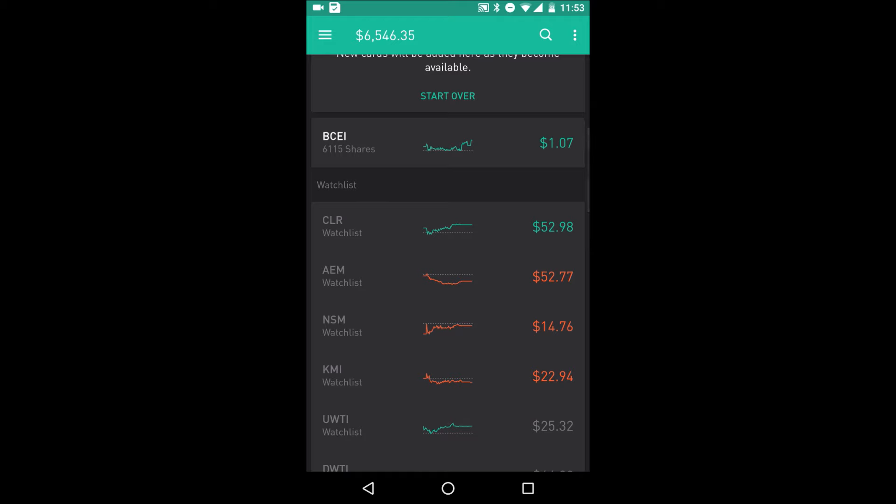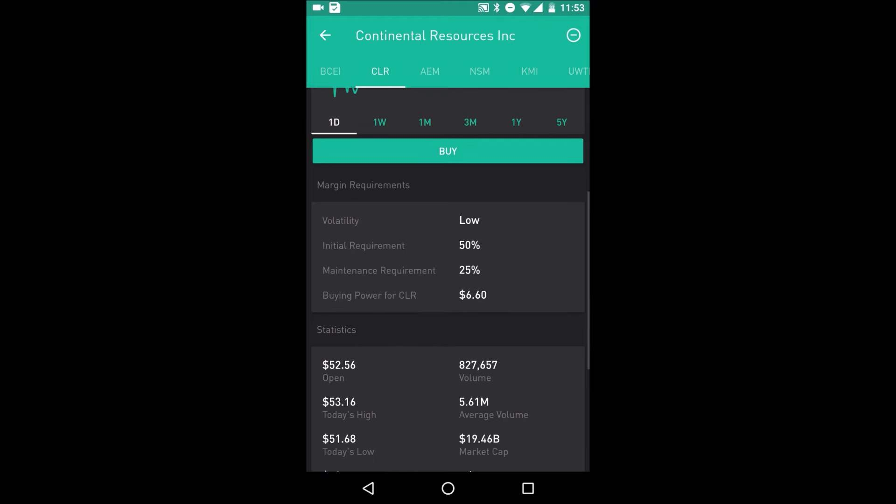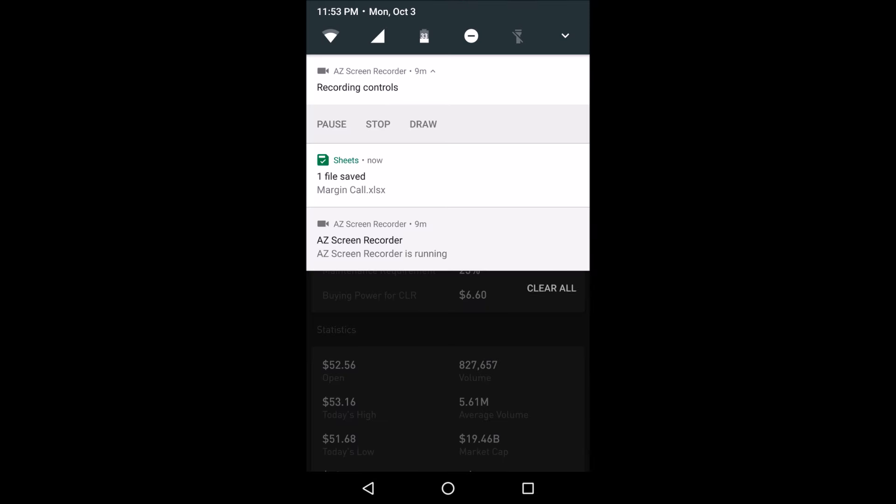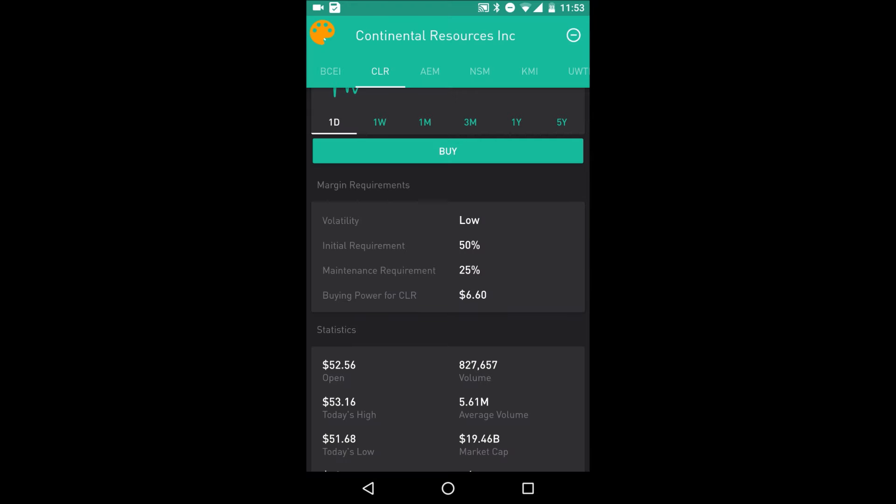However, if you look at a company that's less volatile, like this one right here, this is Continental Resources, volatility low, your initial requirement is only 50%. Not as high as Whiting at 56%, and even lower is your maintenance, because it doesn't move that much. It's not that volatile. So your maintenance is even lower.